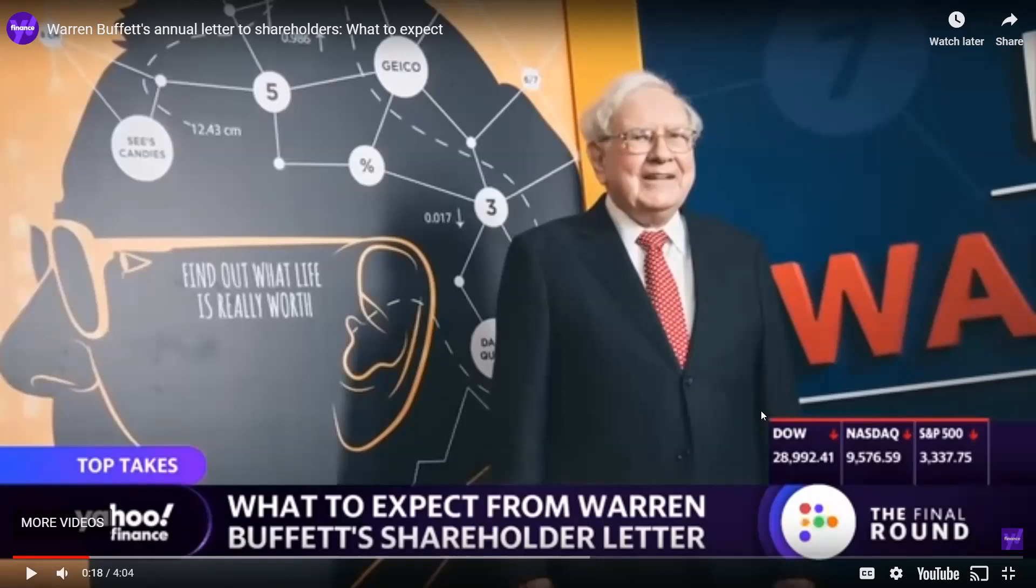Good morning, afternoon, evening. Passive income time for another video today. This one's really quick. I'm going to go over Warren Buffett and his annual shareholders letter that he gave this past Saturday for how he performed in 2019.